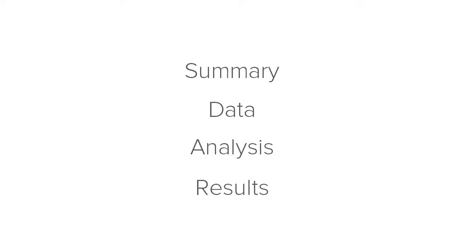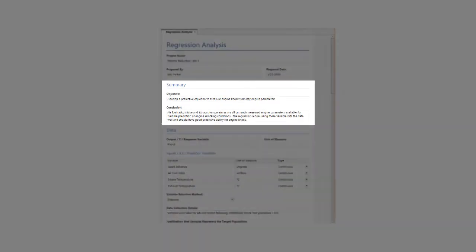While some analysis capture tools may contain other sections according to the analysis, most contain four main sections. The summary section is where you state your objectives for doing the analysis and your conclusions.